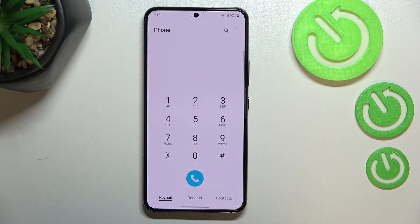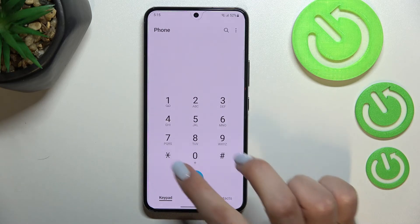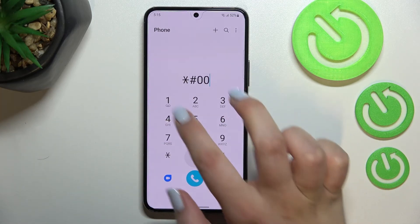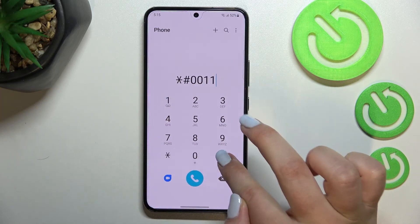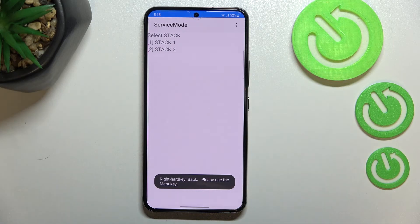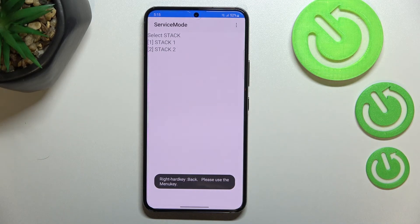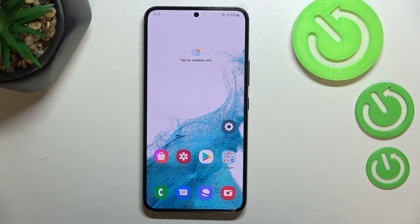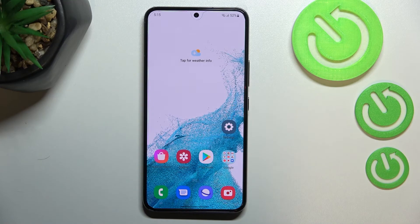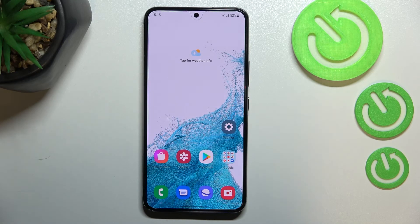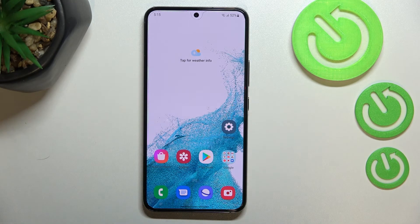Let me get back and show you the last code, which will open the service mode, and it is *#0011#. As you can see, just by entering this code we can enter the service mode. So basically, that's all. This is how to use secret codes in your Samsung Galaxy S22.